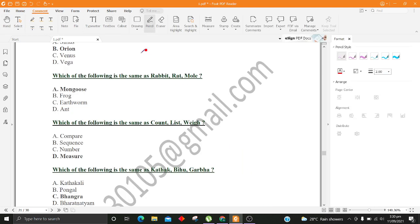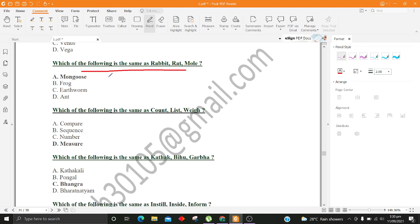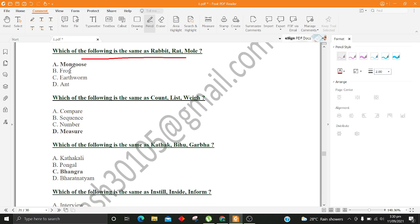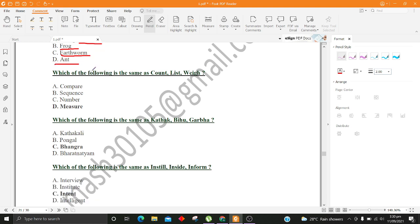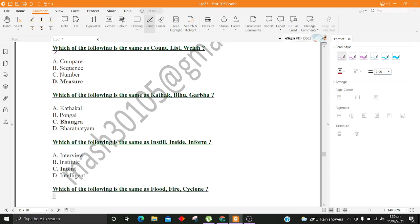Which of the following is the same as Rabbit, Rat, Mole? A. Mongoose B. Frog C. Earthworm D. Ant. Which of the following is the same as Count, List, Way? A. Compare B. Sequence C. Number D. Measure.